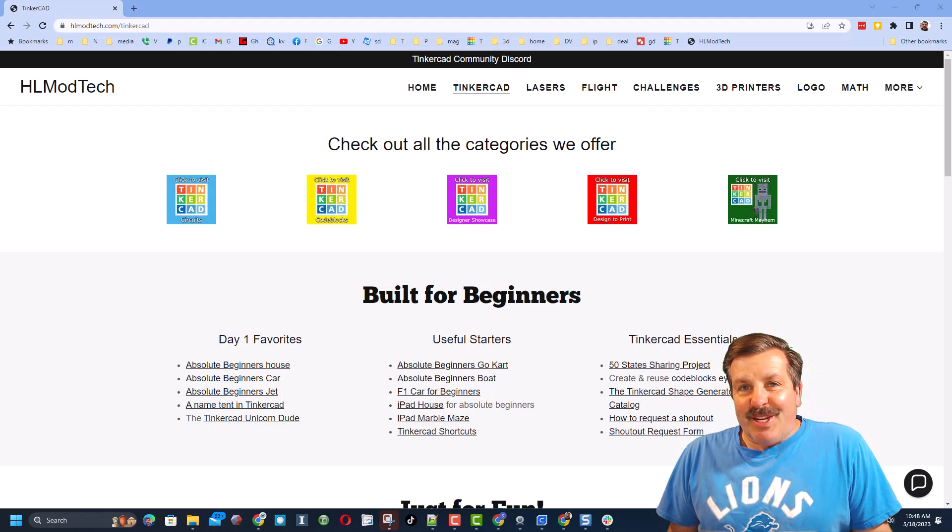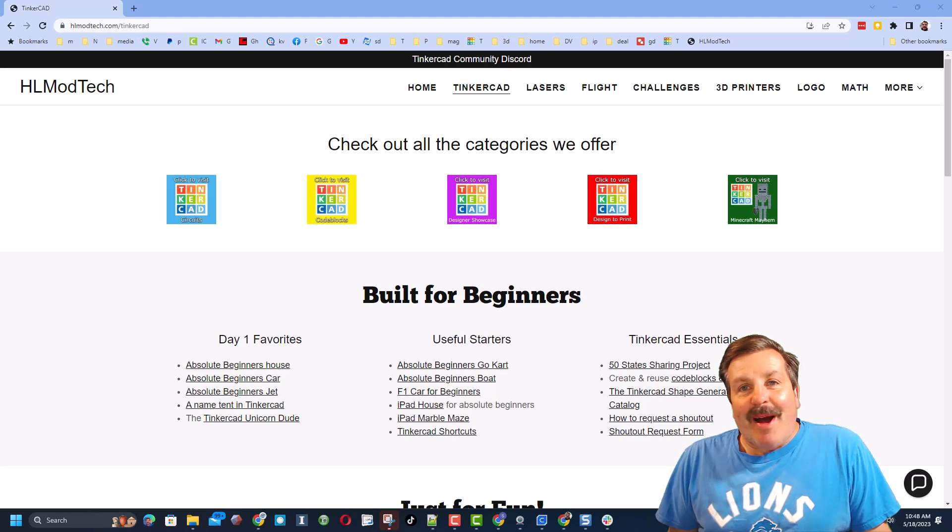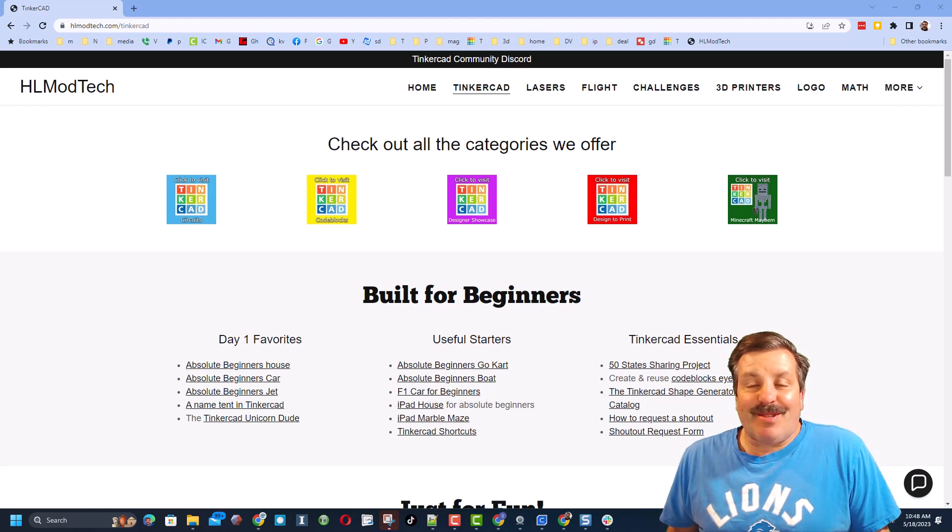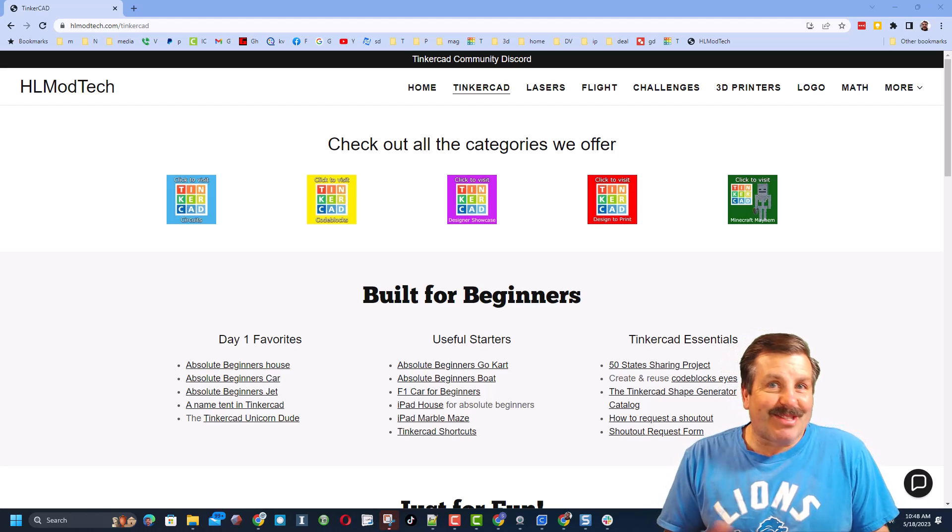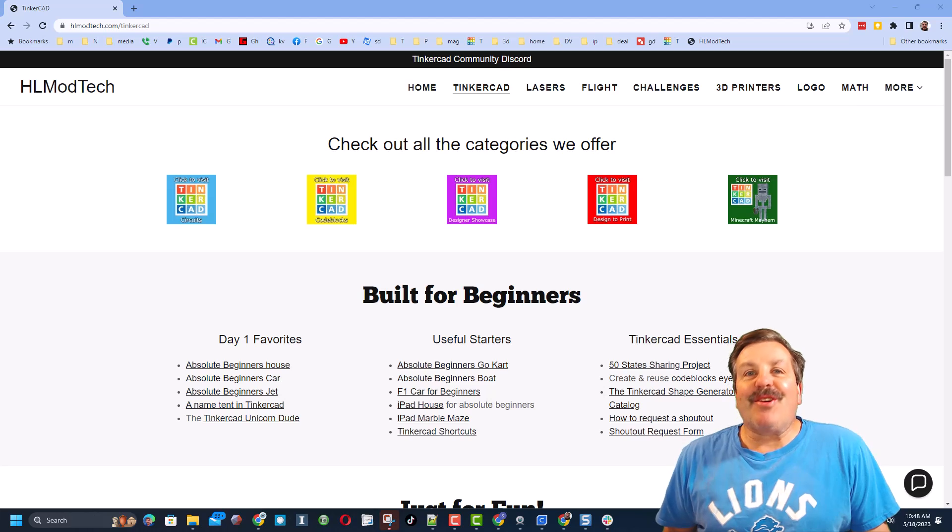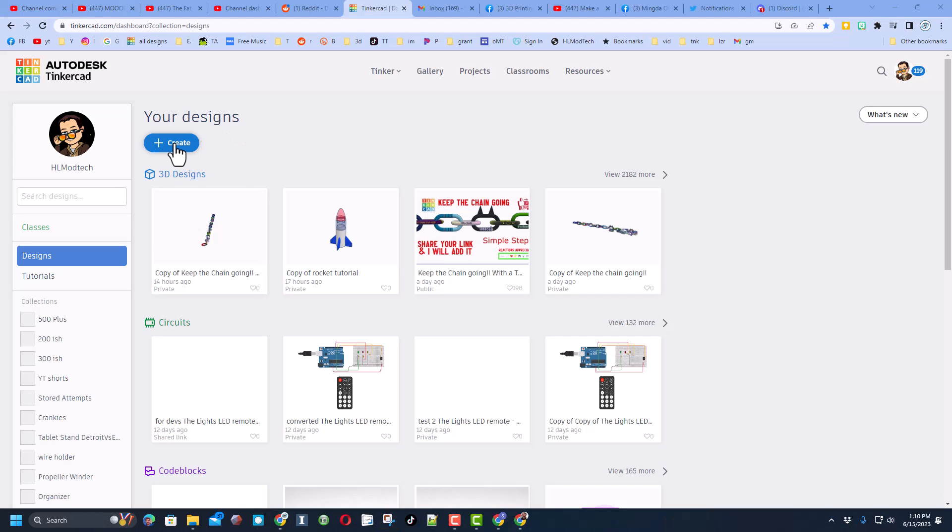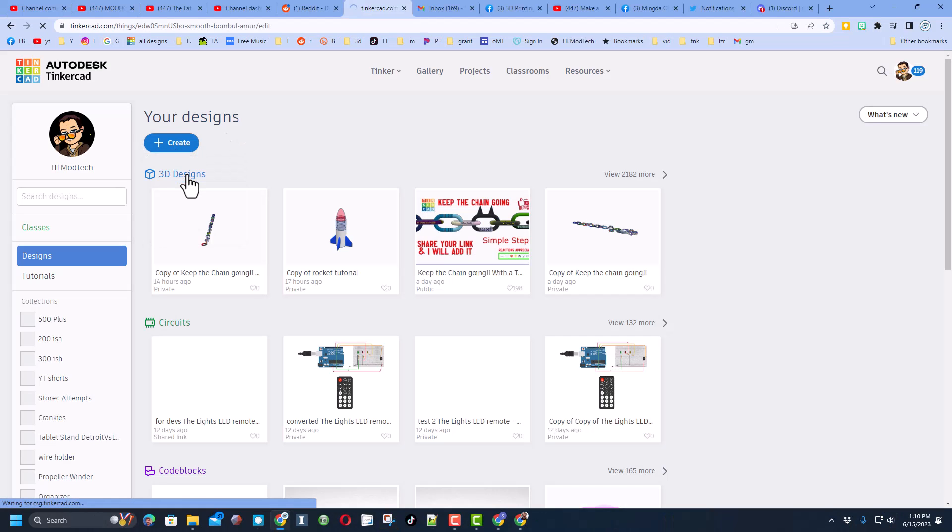Good day, friends. It is me, HL Modtech, and I am back with another awesome Tinkercad tutorial. So let's get crackin'. Of course, friends, we are going to start with create new 3D design.